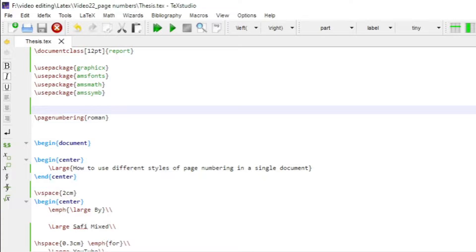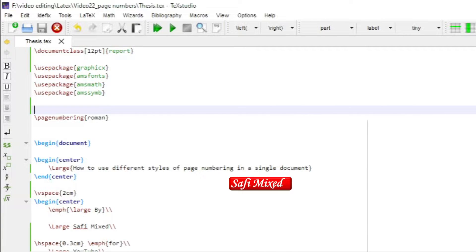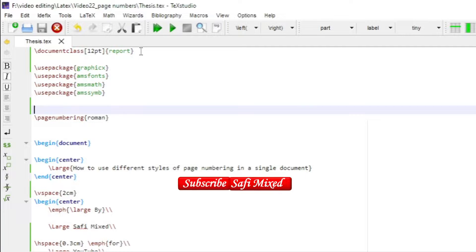Hey guys, welcome to SafiMixed. In this video I will let you know how to use different page styles in a single document written in LaTeX. So you see here I'm using document class report.